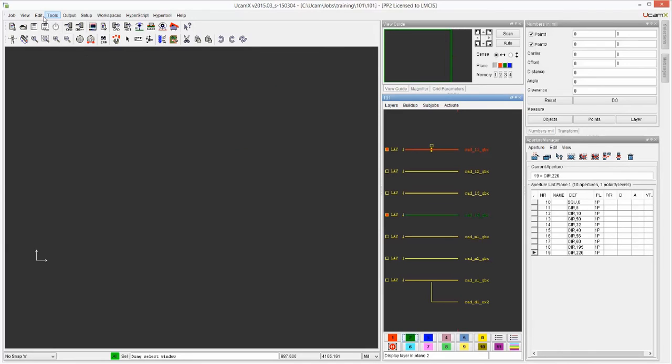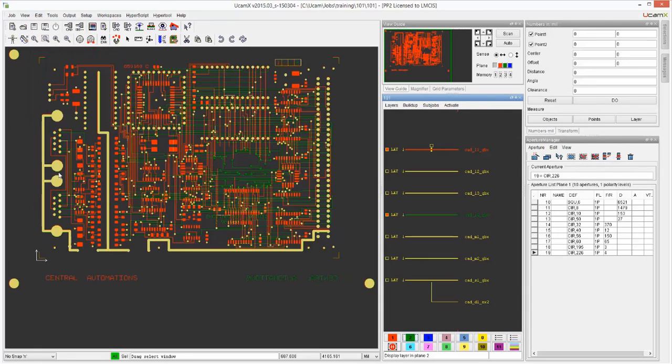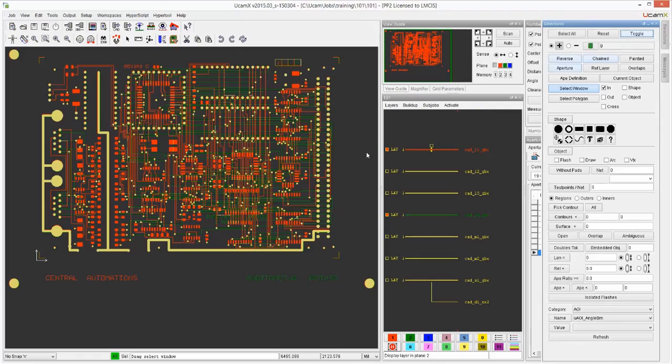So luckily we have an undo function under Edit, Undo with the shortcut F5, and we can just bring it back to where we were. That concludes Part 1 of the Job Editor.